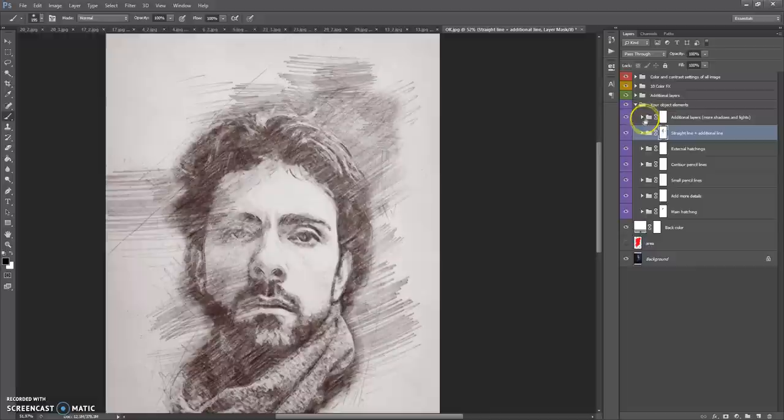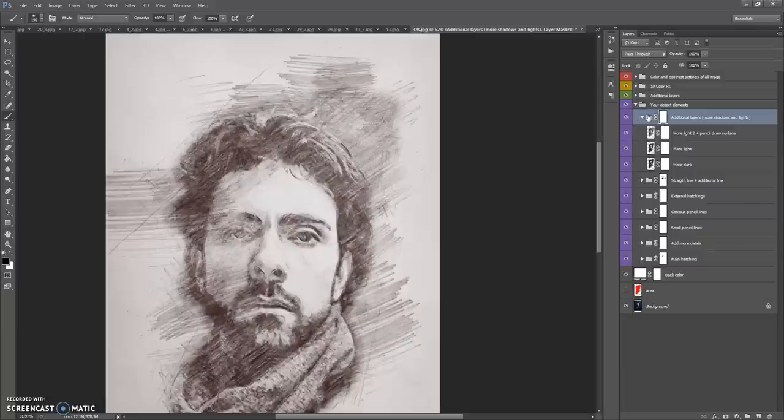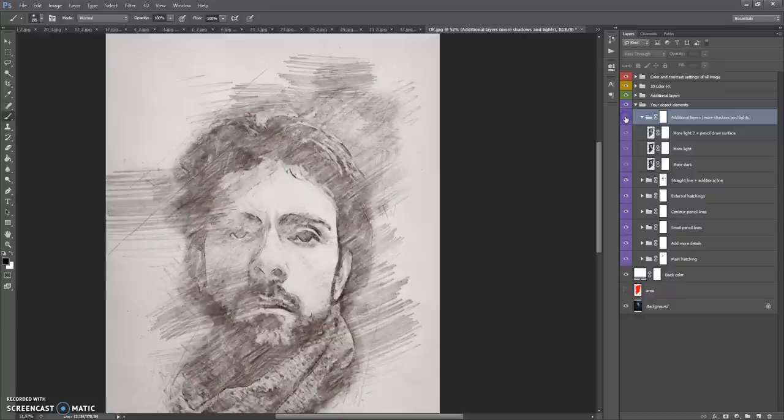The next folder is Additional Layers — More Shadows and Lights. This folder contains only three layers, but these are very important layers if you want to make a realistic composition.